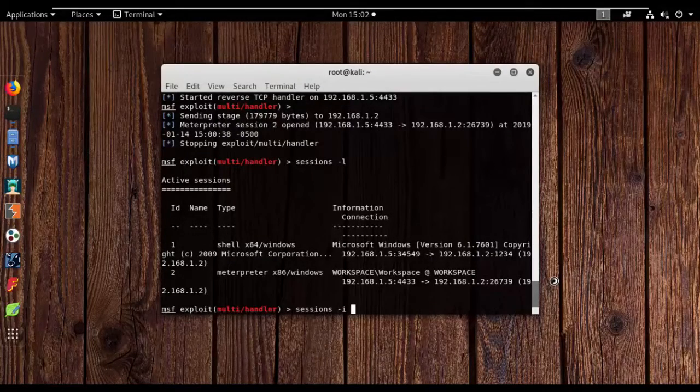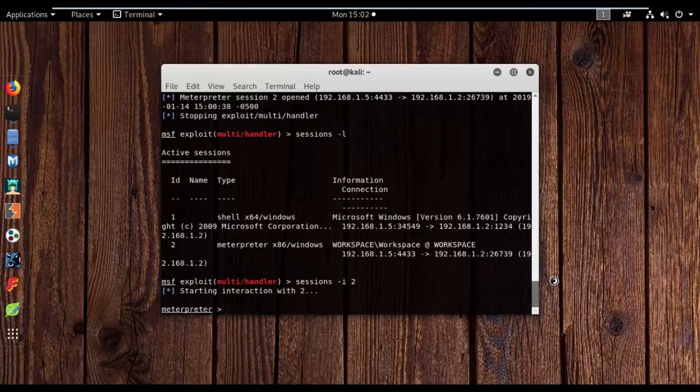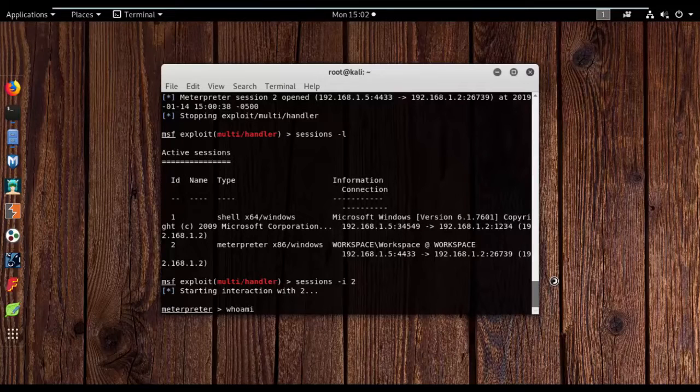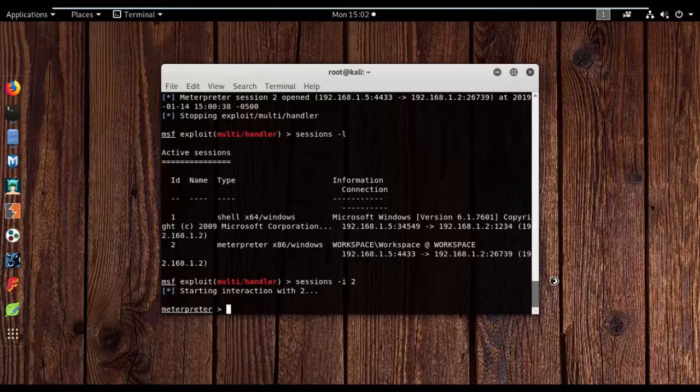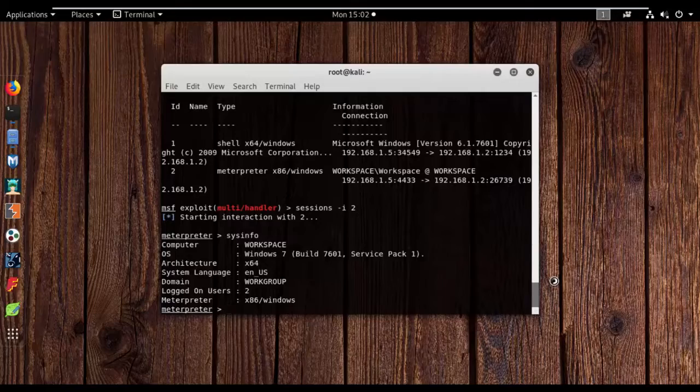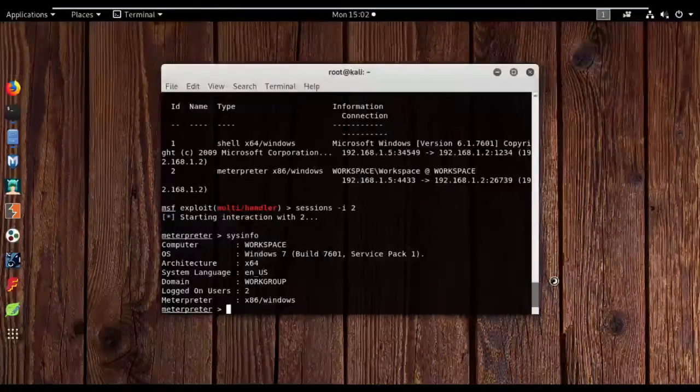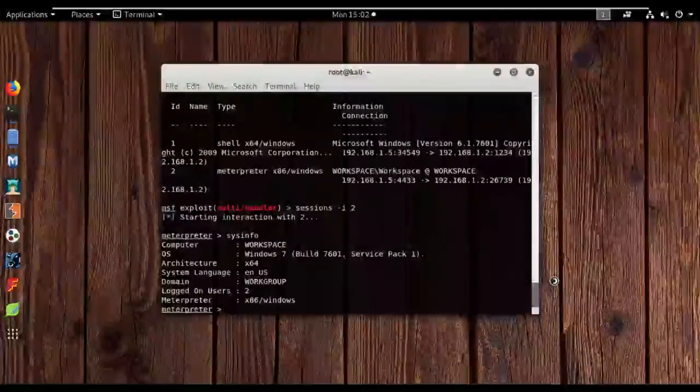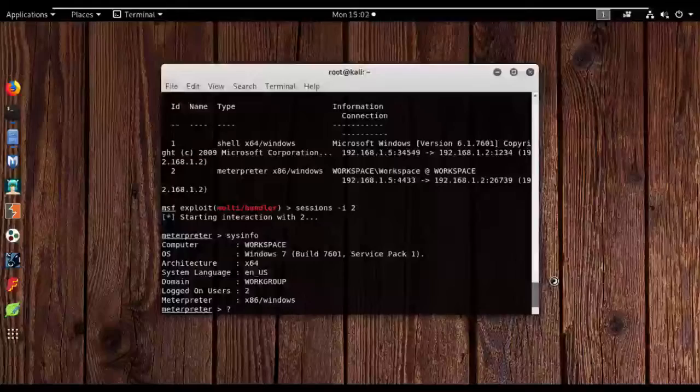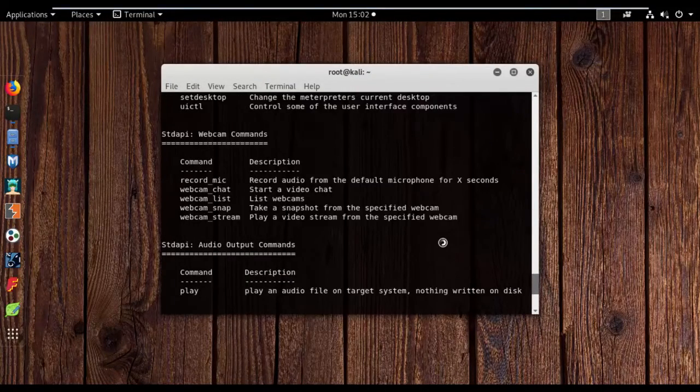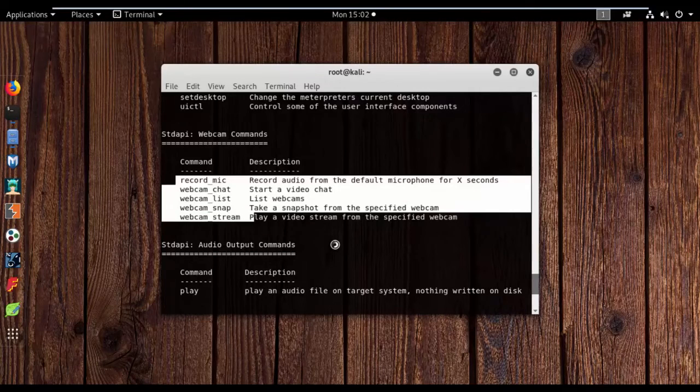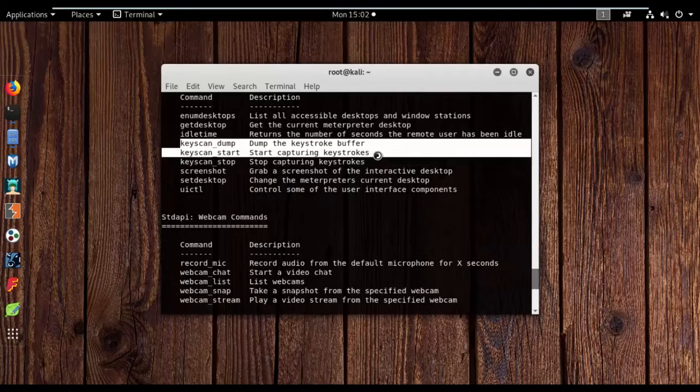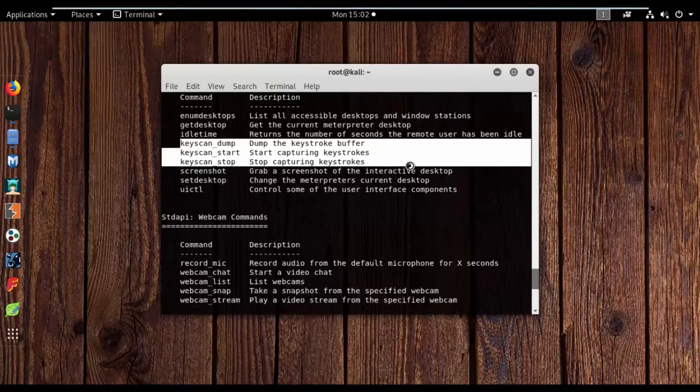So we are just going to interact with session 2 and the command being sessions -i, i as in interact. So sessions -i and the session number ID is 2. So we just hit enter and you see a Meterpreter shell. So if I type in like whoami, so okay is this going to work? No I don't think so. So yeah, sysinfo. You can see it's a regular Meterpreter command. Sysinfo. My computer name is Workspace, OS is Windows 7, architecture is x64 and every detail that you can see. You can always go for the help and you can see whatever you can do.